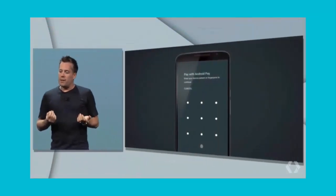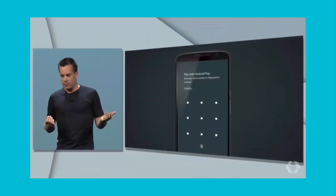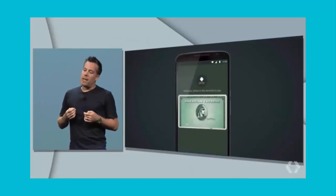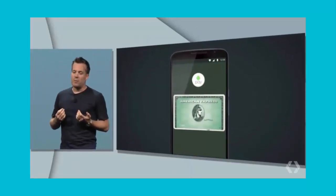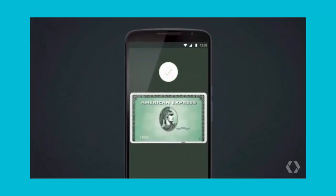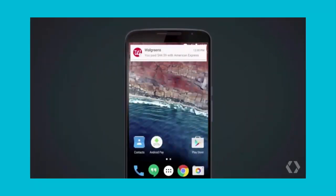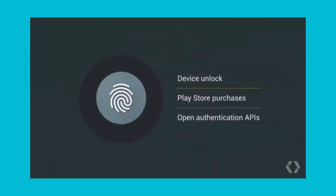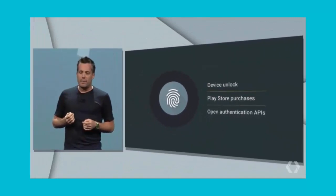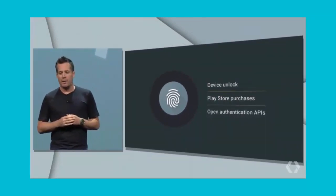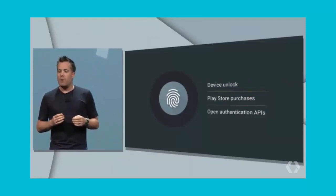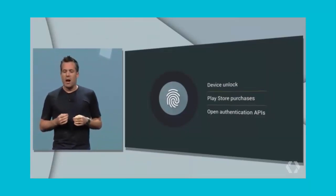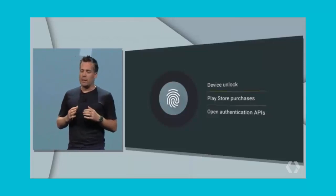The user simply touches the fingerprint sensor, which unlocks the phone. The phone will then make a secure NFC exchange with the payment terminal, and then the payment goes through — you get the Android Pay notification of the transaction at the top. Fast and simple. With the M release, you can also use your fingerprint to unlock your device or make Play Store purchases. Most importantly, any app developer can make use of the new APIs to add fingerprint support to their own apps, and we've been working with lots of app partners on the new fingerprint APIs with overwhelmingly positive feedback.